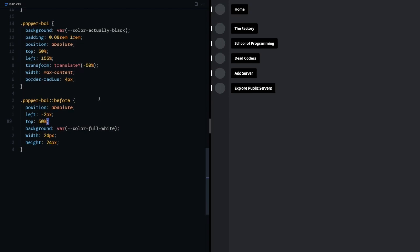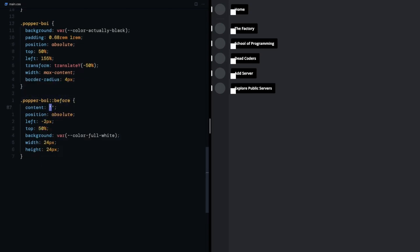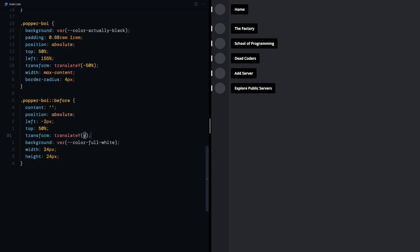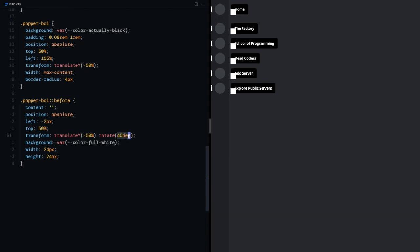I forgot the content prop yet again but it's here now. Now I need to play with the transform prop and just as planned we'll rotate the thing by 45 degrees.